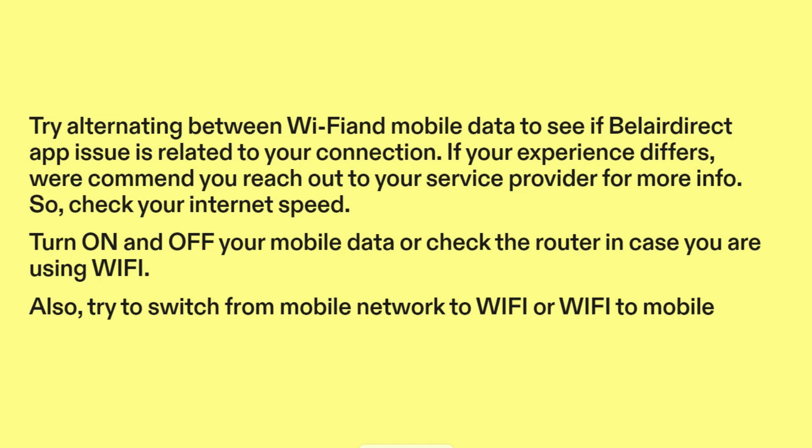So, check your internet speed. Turn on and off your mobile data, or check the router in case you are using Wi-Fi. Also, try to switch from mobile network to Wi-Fi, or Wi-Fi to mobile.